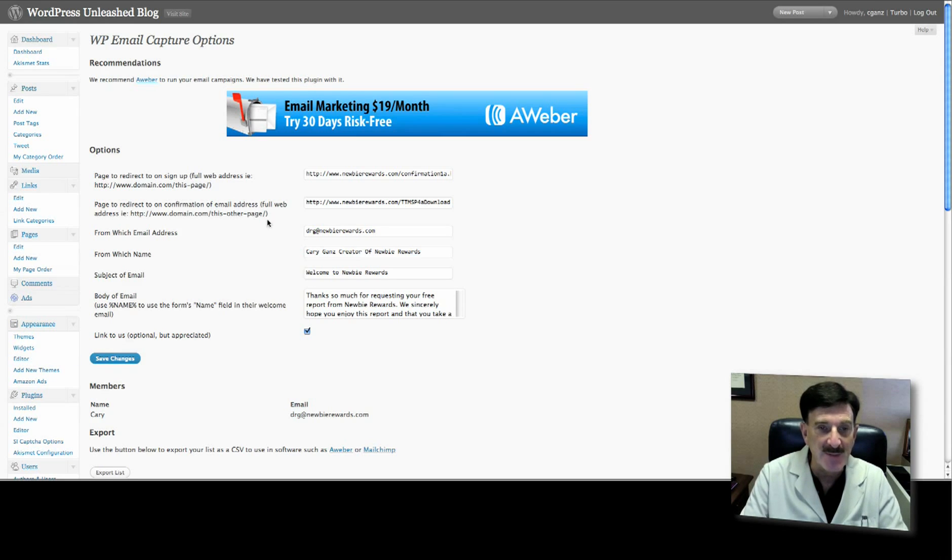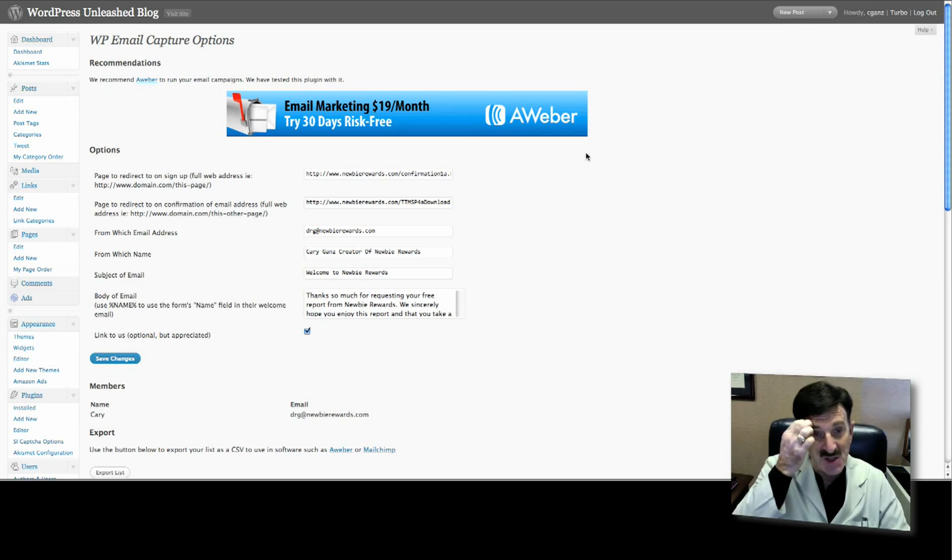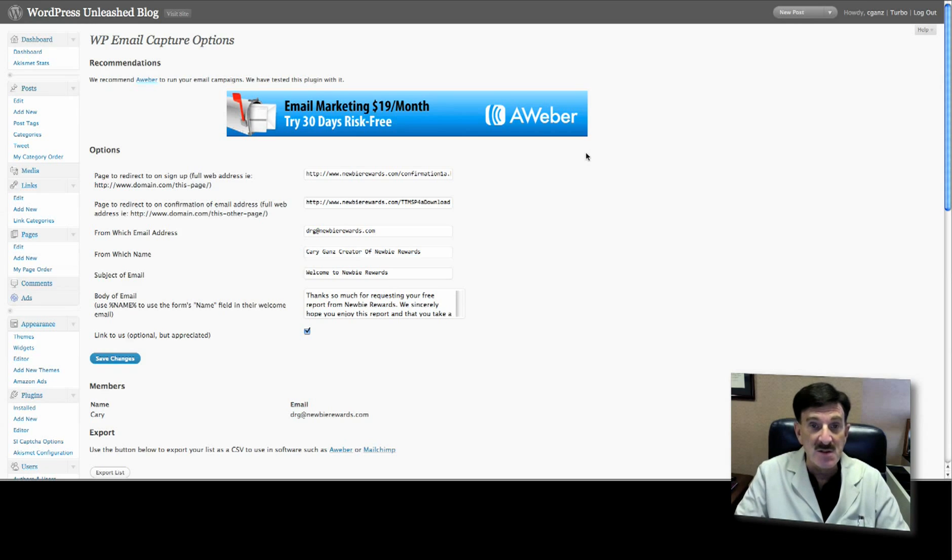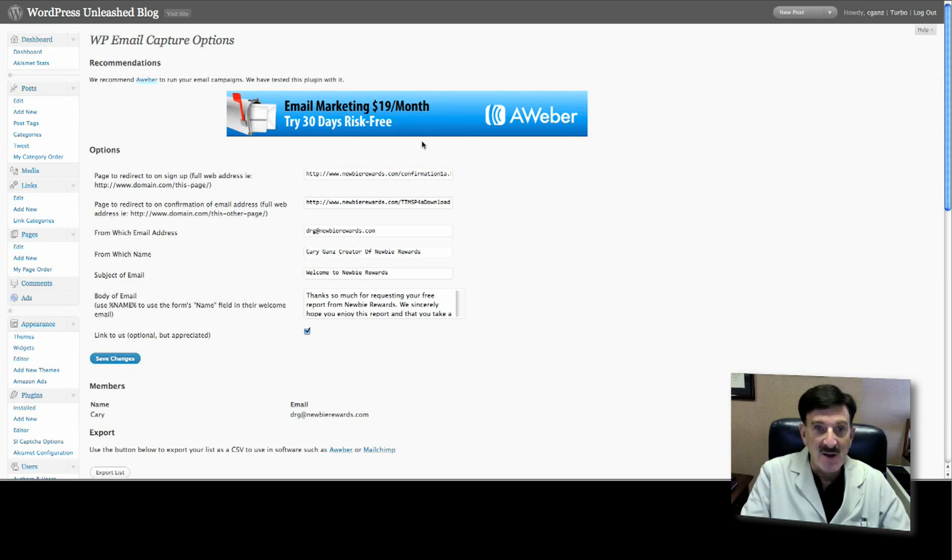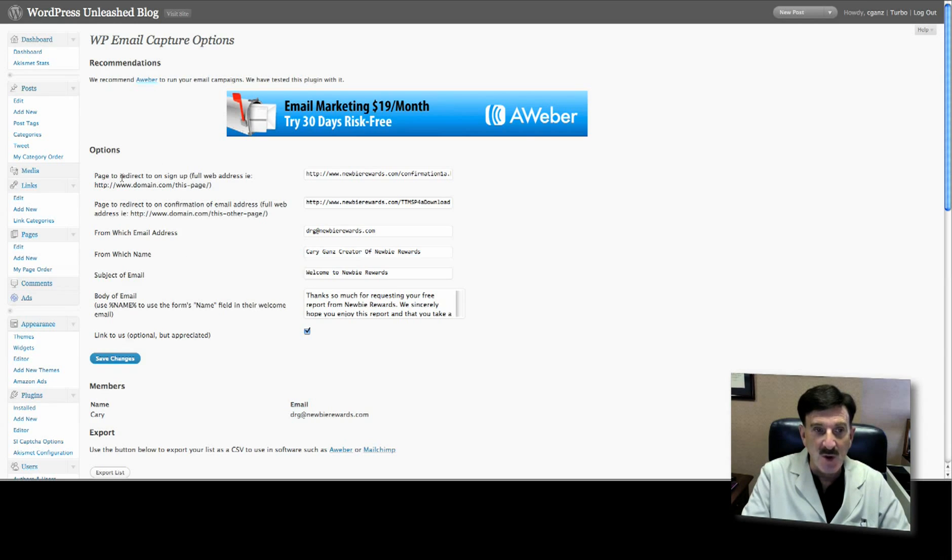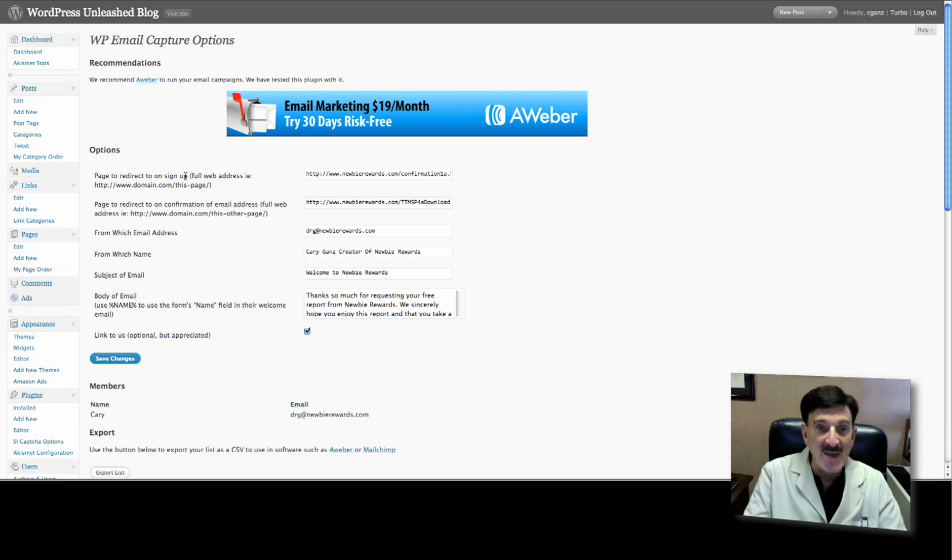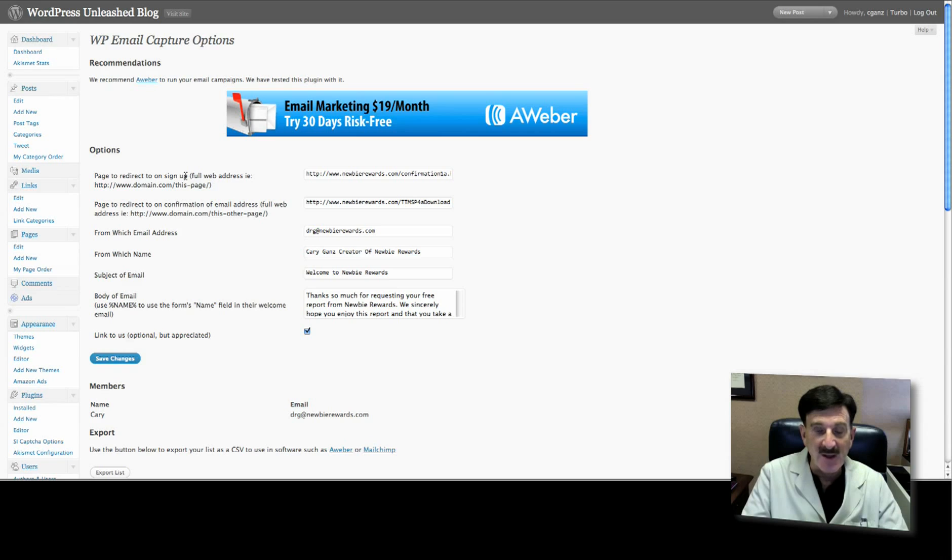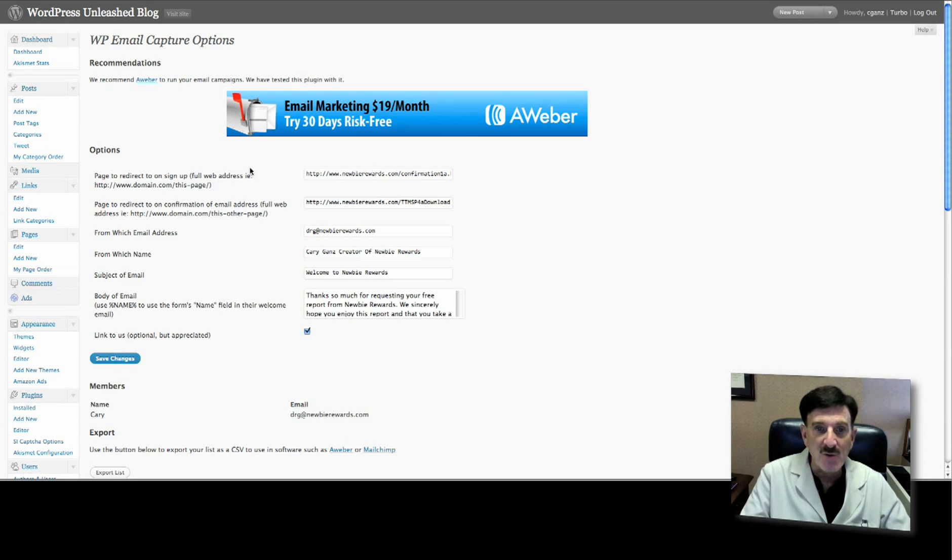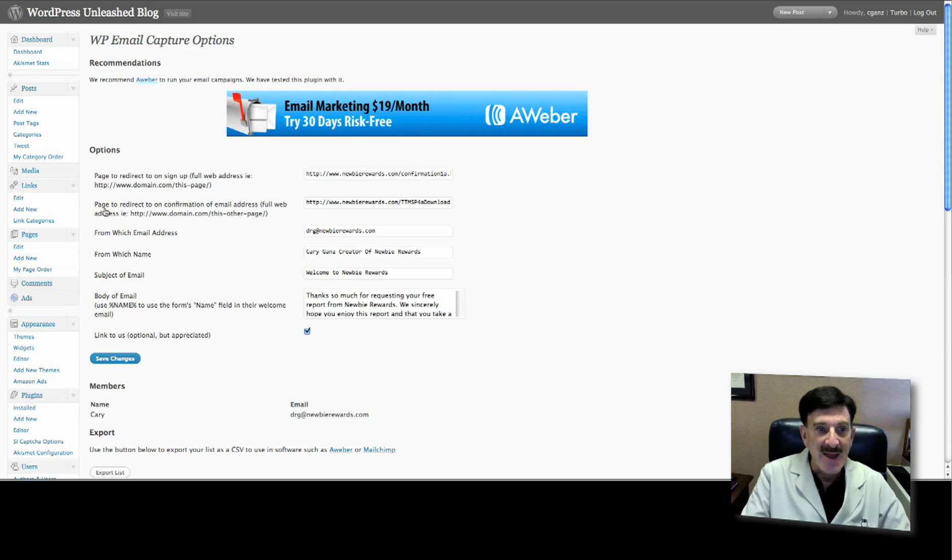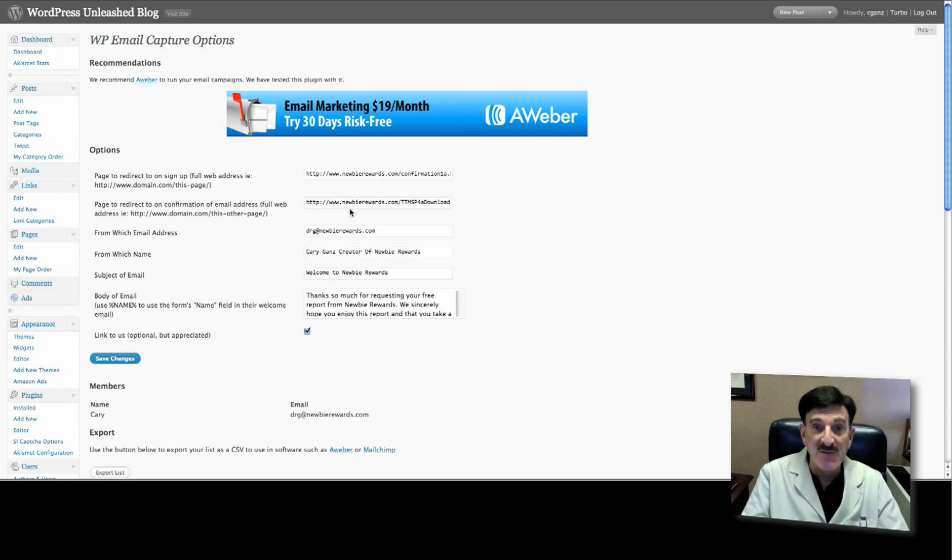Go in and you'll have to fill out a bunch of options. Now this works real well with Aweber, so I would suggest that's what you do - that's what we use and we know that works. You can get a 30-day free trial on it. What you need to do is set up a couple of things. One is the page that you're going to redirect to on signup - where are they going to go when someone clicks on the link? You want to send them to a confirmation page. I created a confirmation page on Newbie Rewards, so you have to do that. The page to redirect on confirmation is where are you going to send them after they confirm. I'm going to send them to a download page.